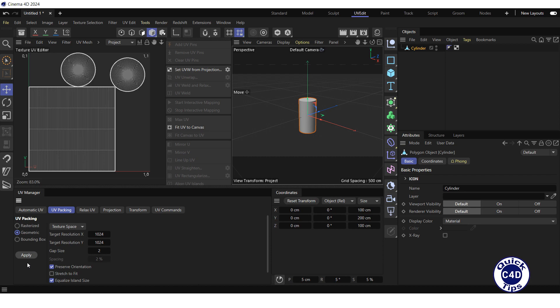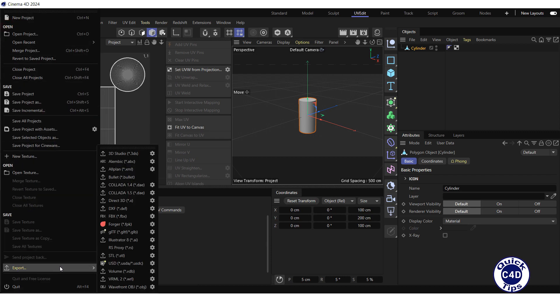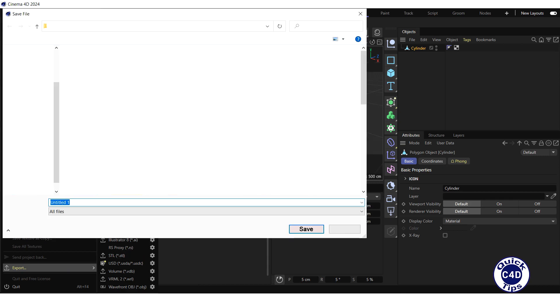Now export the cylinder in FBX format. To do this, open the File menu, select Export and click on FBX, and save the file to your computer.